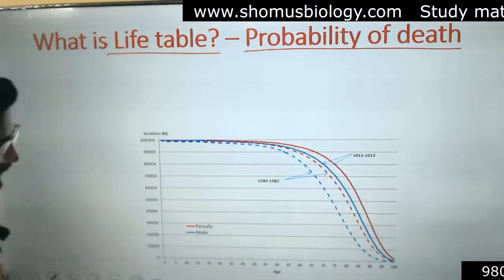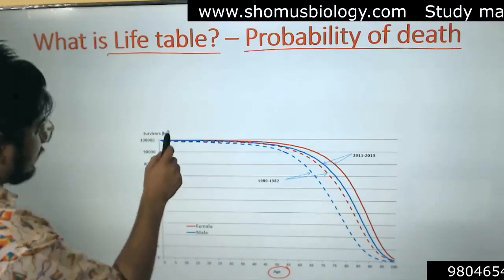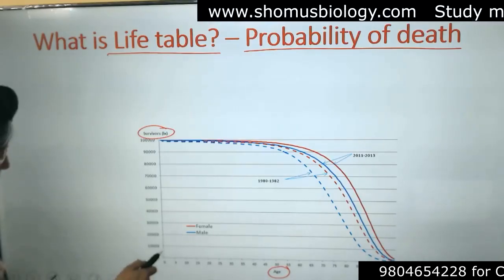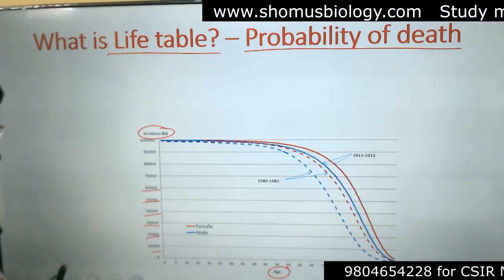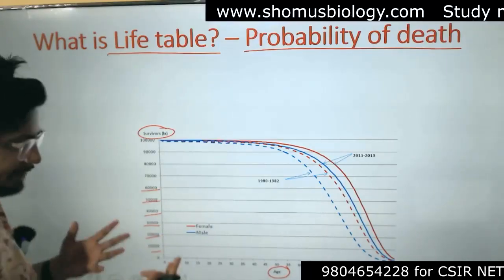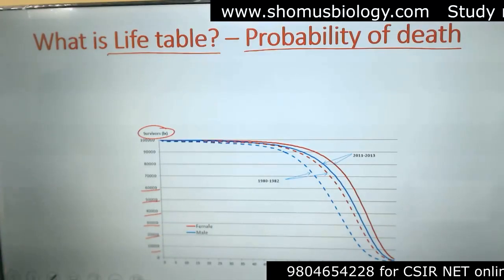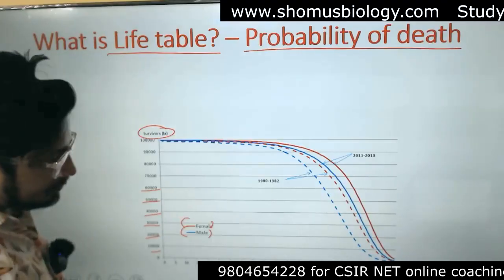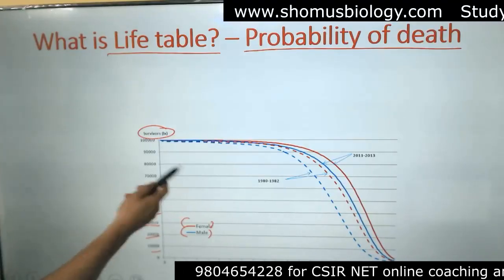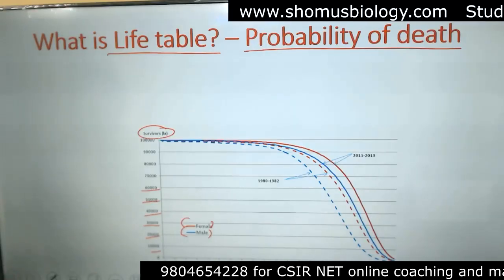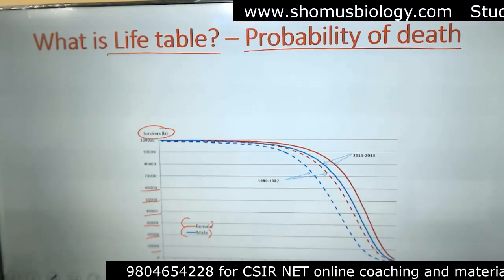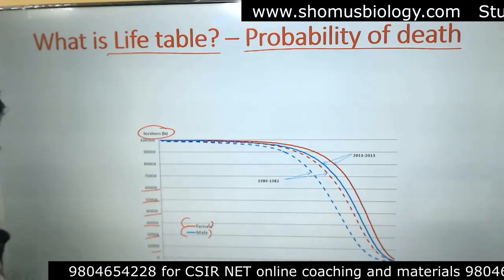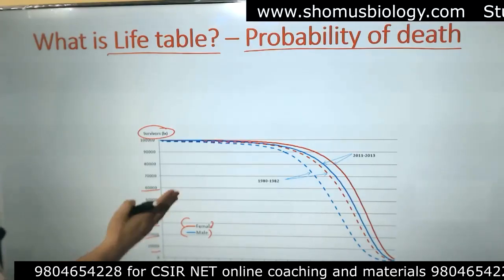In the life table, we have age on the x-axis and survivors on the y-axis — the number of survivors, huge in number. This life table is also calculated based on genders, just like the age structure. We have female with red color and male with blue color. This particular one is for humans — it's a survivorship curve represented based on the number of individuals surviving at different ages.